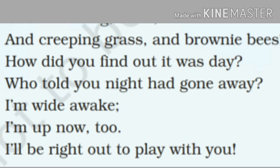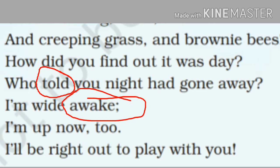Dear student, who is the poet of this poem? Is poem ke kavi kaun hain — Fennine Aur Buchen. Fennine Aur Buchen is the poet of this poem, jo is kavita ko likhe hain. Okay — told: T-O-L-D, told means second form of tell. Tell means kehna, patana. Awake: A-W-A-K-E, awake means jaagna.